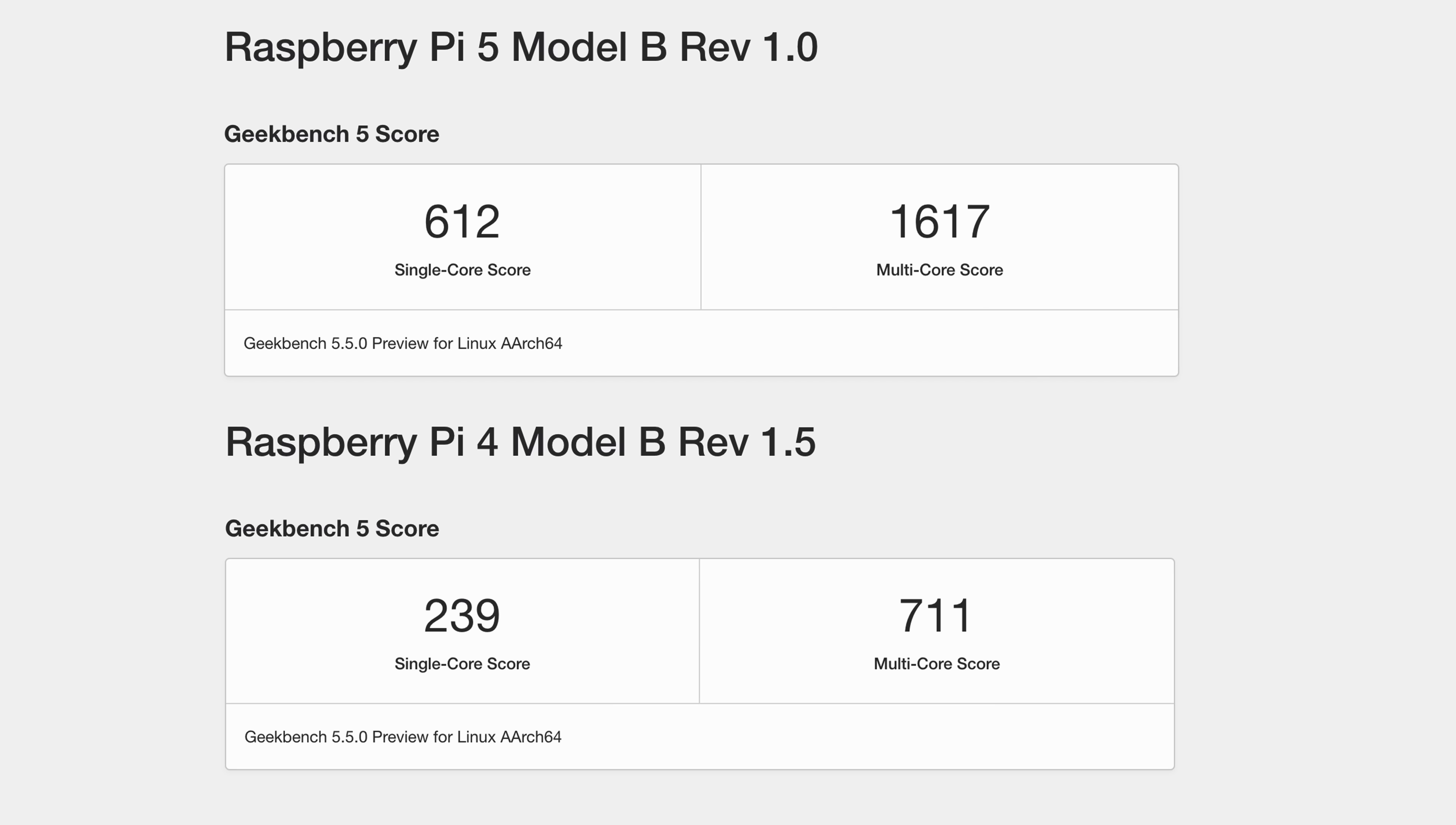And the final one we have here is Geekbench 5. On the Raspberry Pi 4, single core coming in at 239. Not great. Multi, 711. On the Pi 5, single core, 612. Multi, 1617. Looking pretty good so far. It's still a bit early. Both of these were at the stock clocks. And of course, with the Pi 5, we've got a higher clock CPU. I will run some overclock benchmarks in the future. But let's go ahead and test out some more real world stuff.